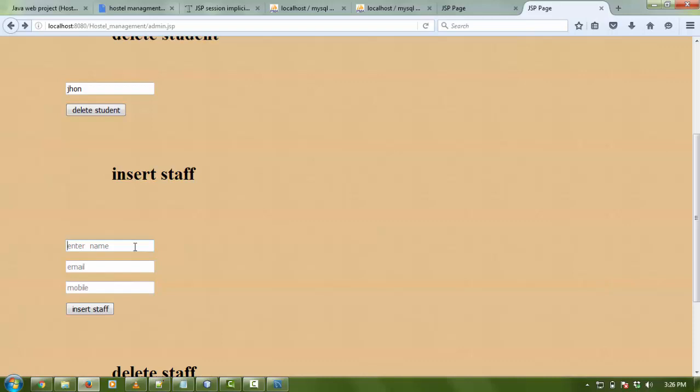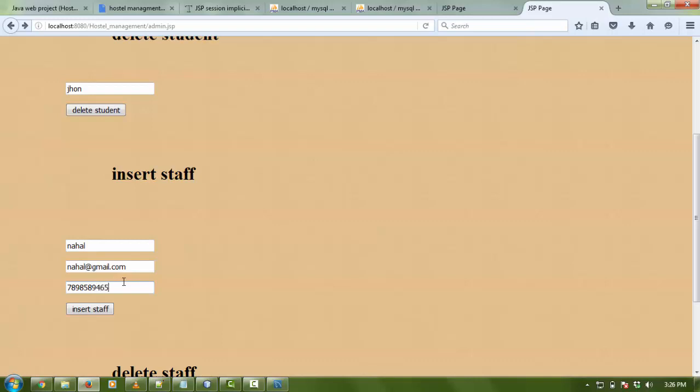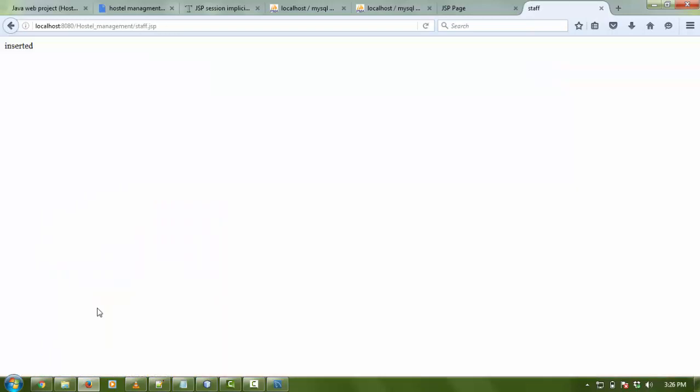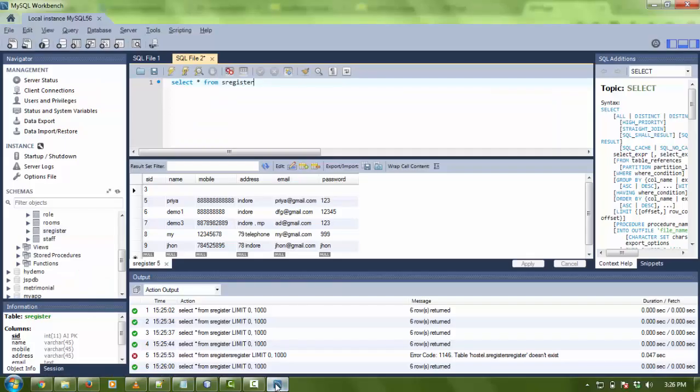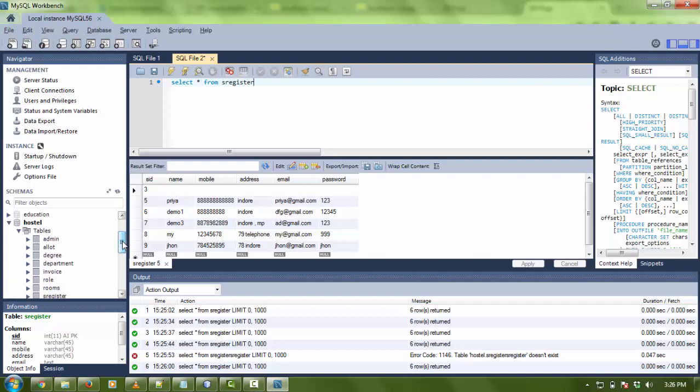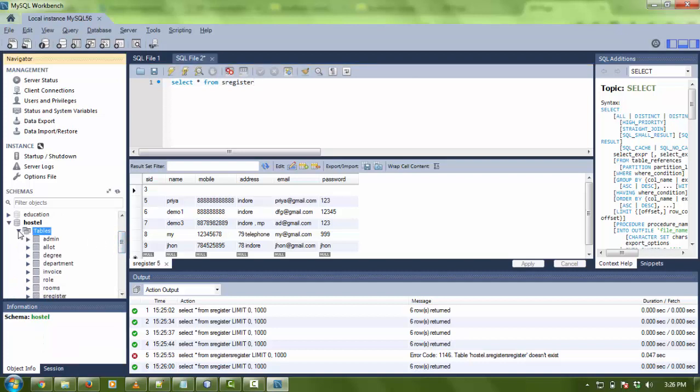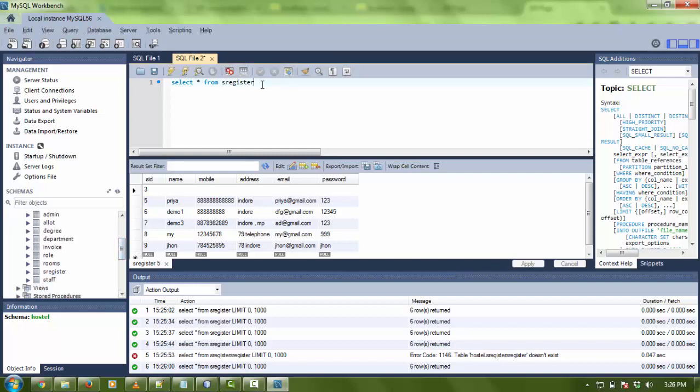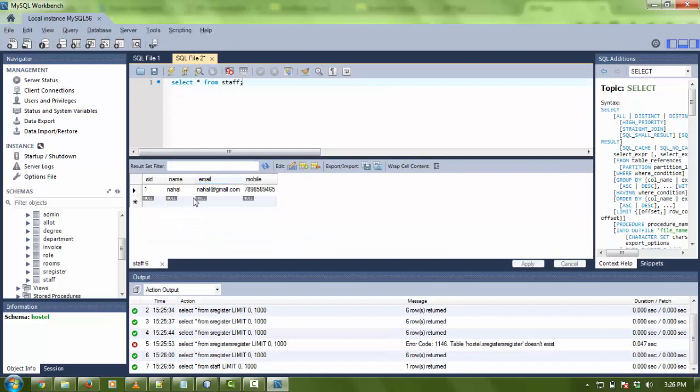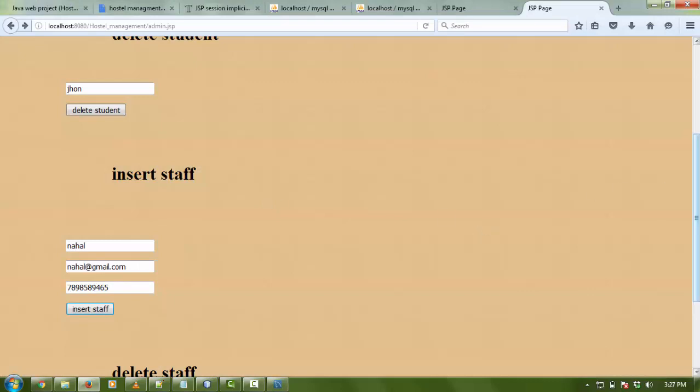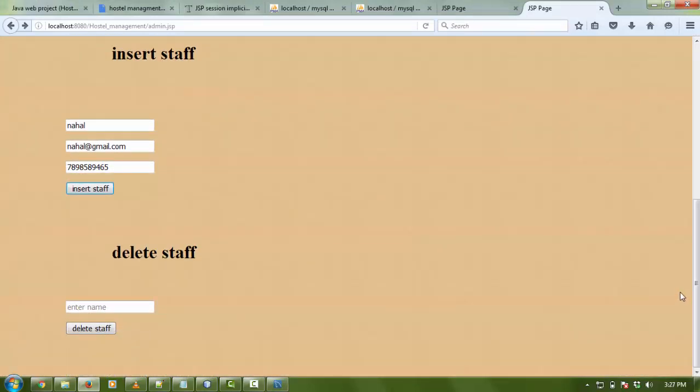I am admin and I want to insert staff. Staff name is email, and email is mail@gmail.com. Mobile number is anything. As I click, staff is inserted. This time I'm going to check my staff table.